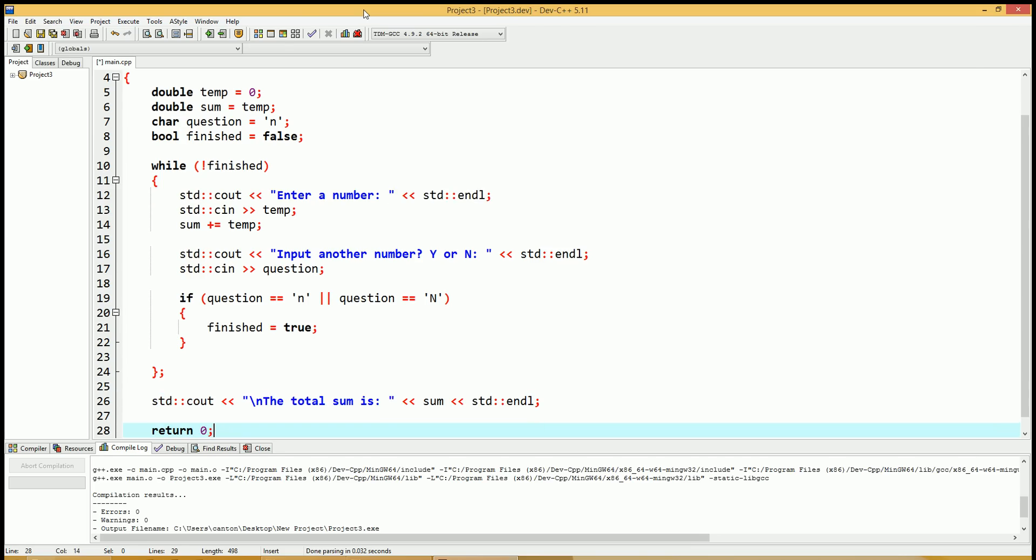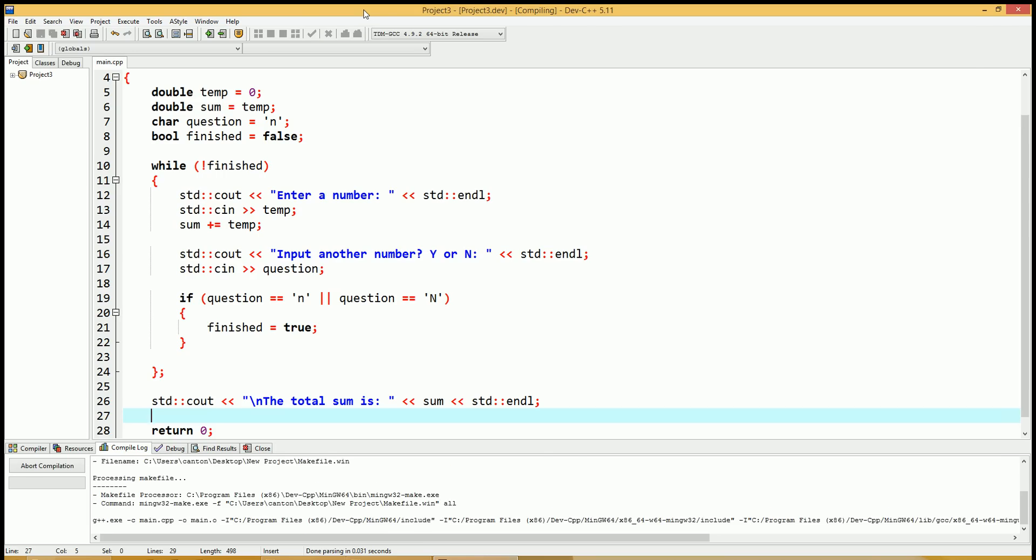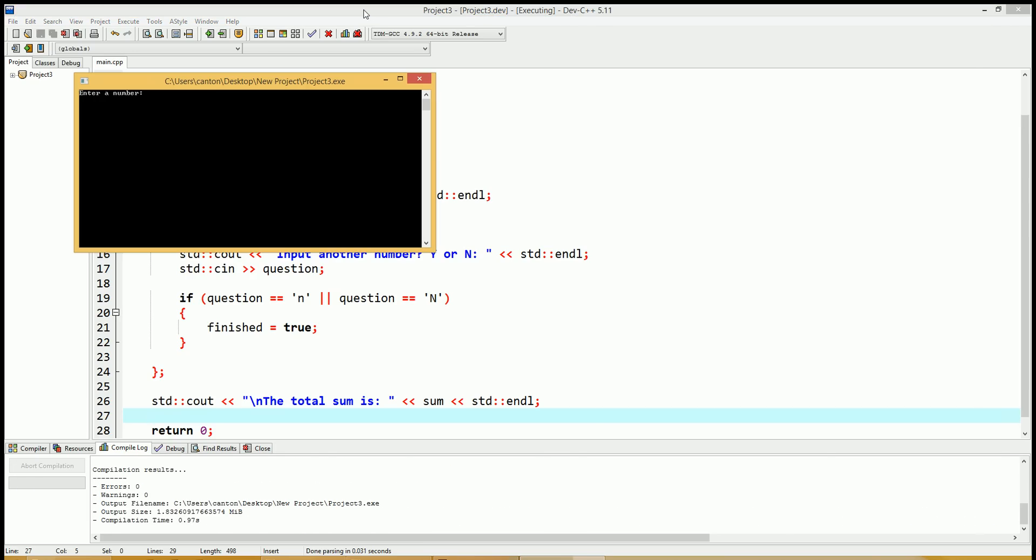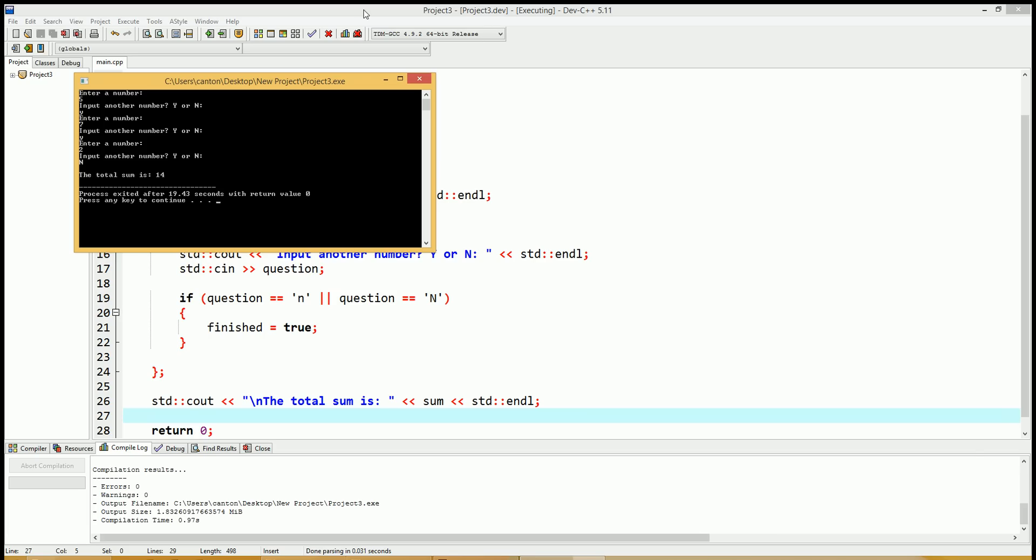Okay, let's try this code out and see if it works. F11 on this IDE. Enter a number. Five. Input another number. Yes. Enter a number. Seven. Another number. Sure. Why not? Let's try another number. Two. Enter another number. No. Capital N. The total sum is 14. So five plus seven plus two is 14. So it seems to be working fine.